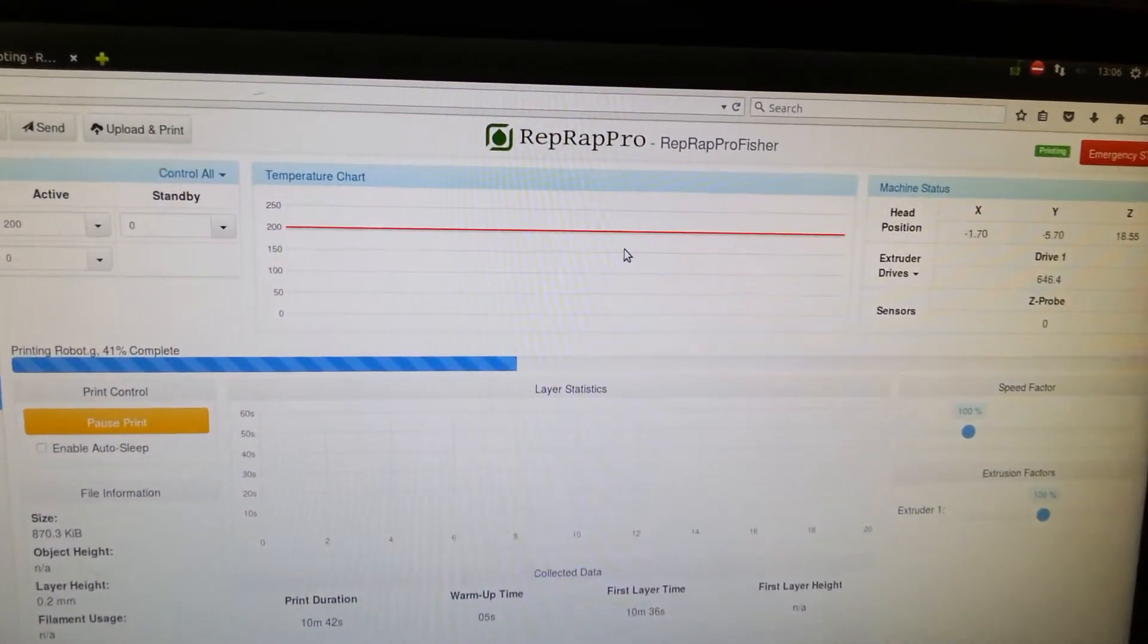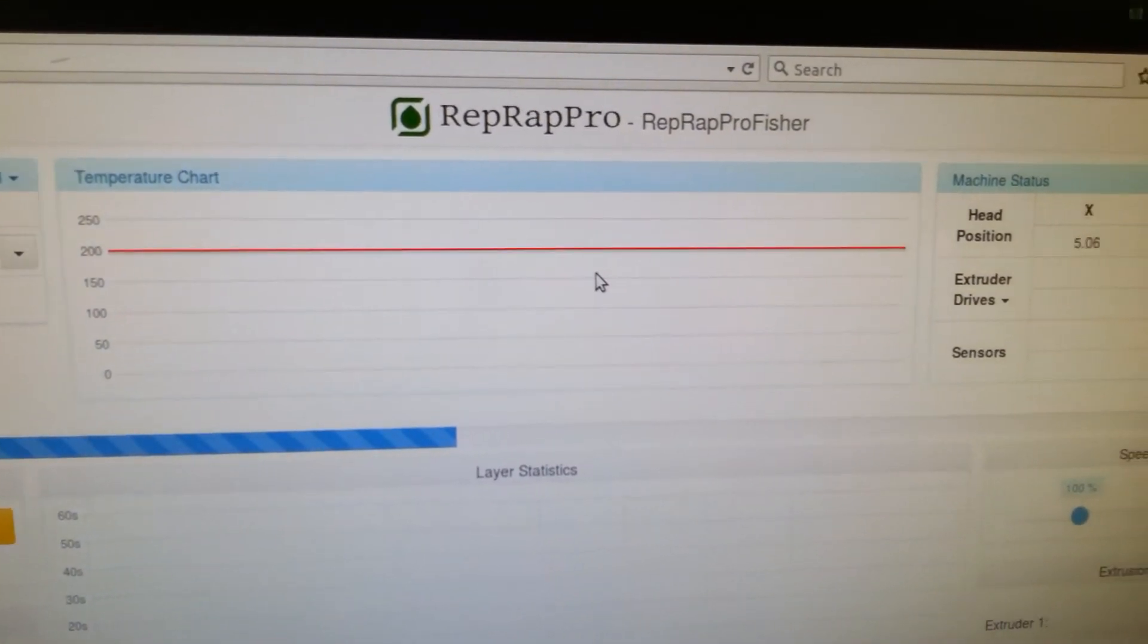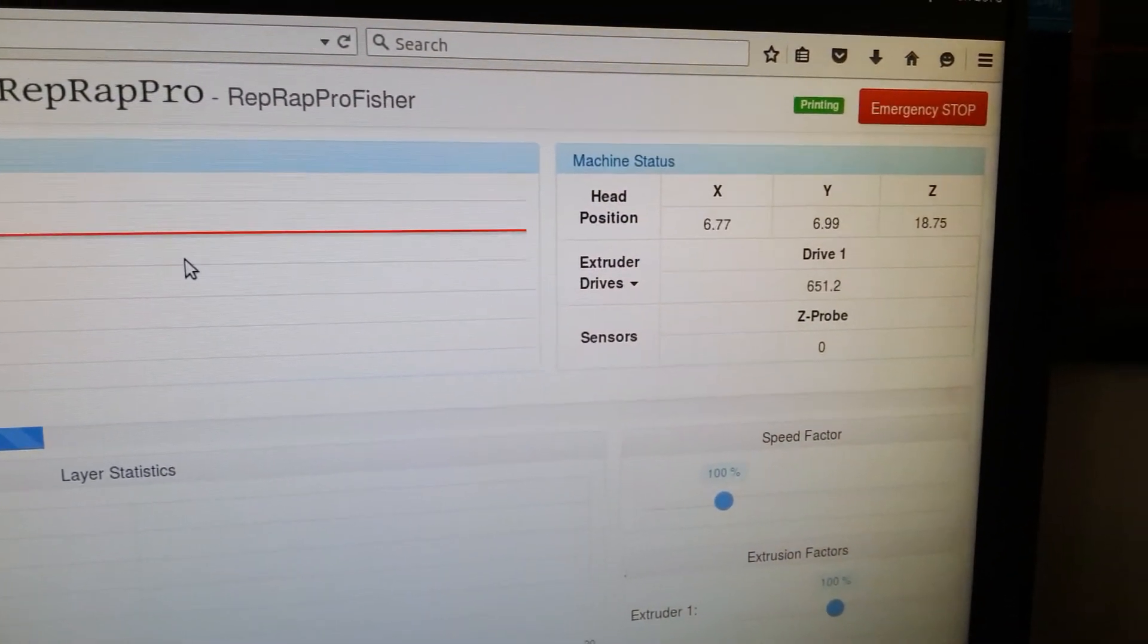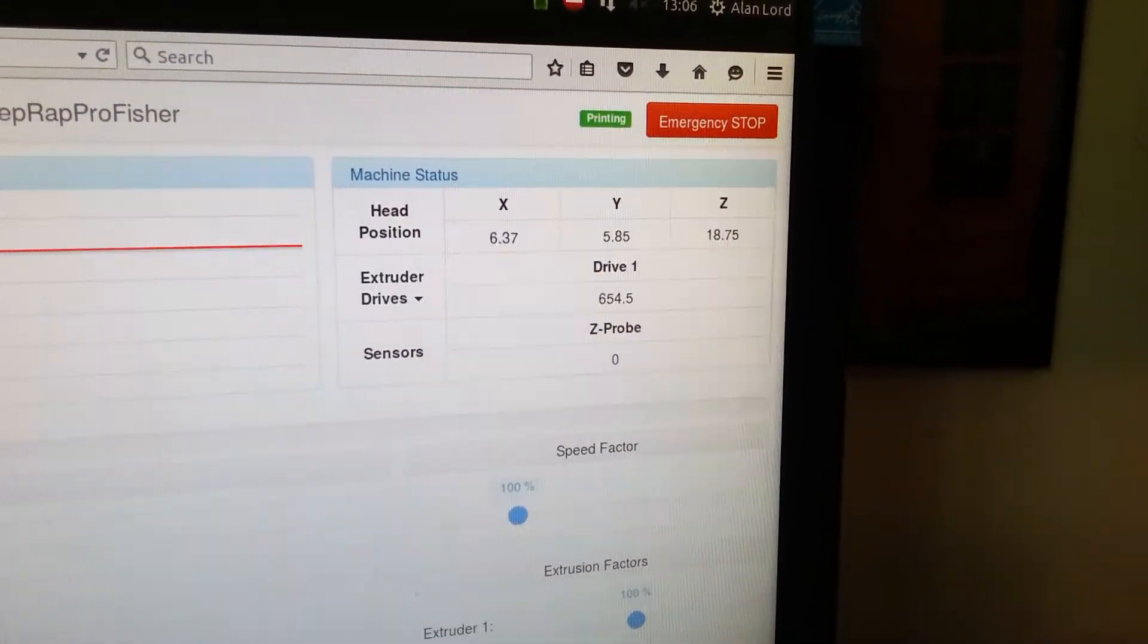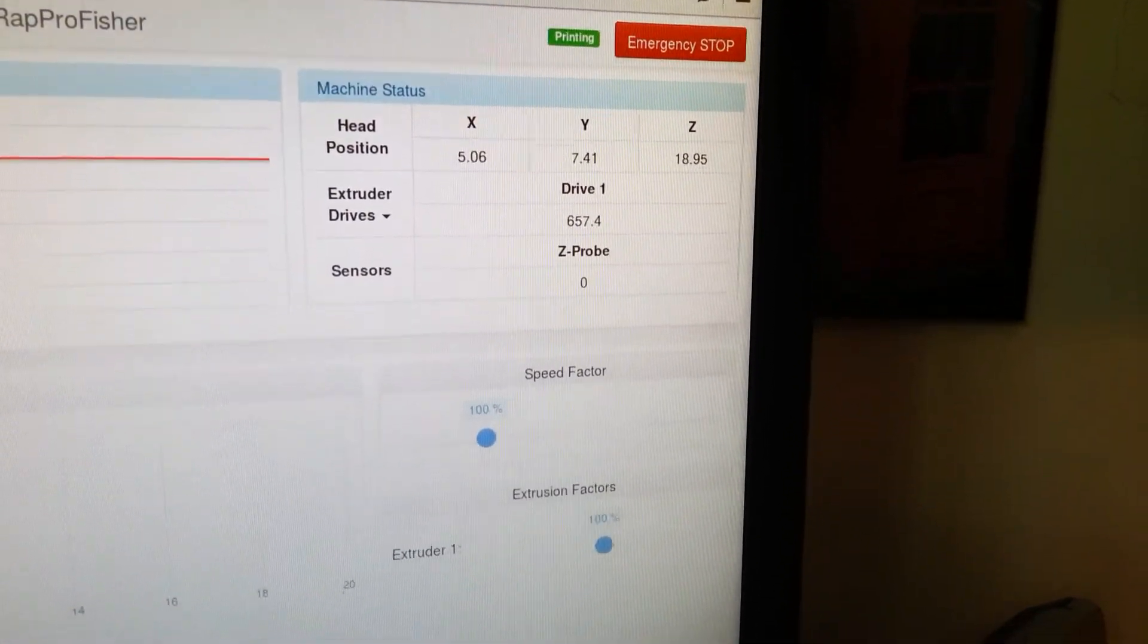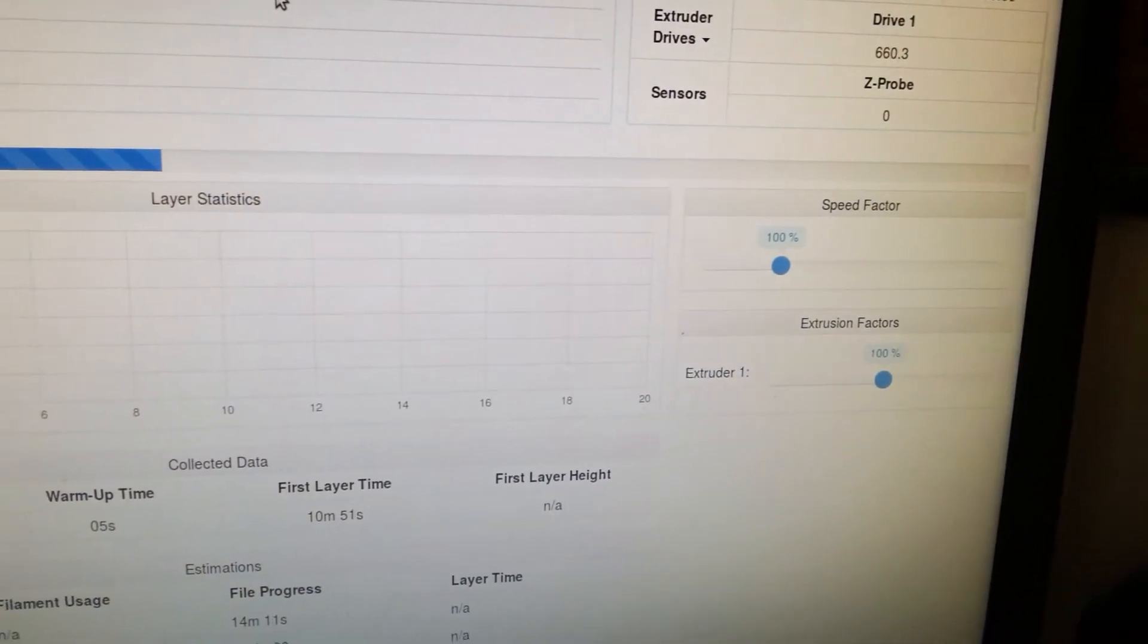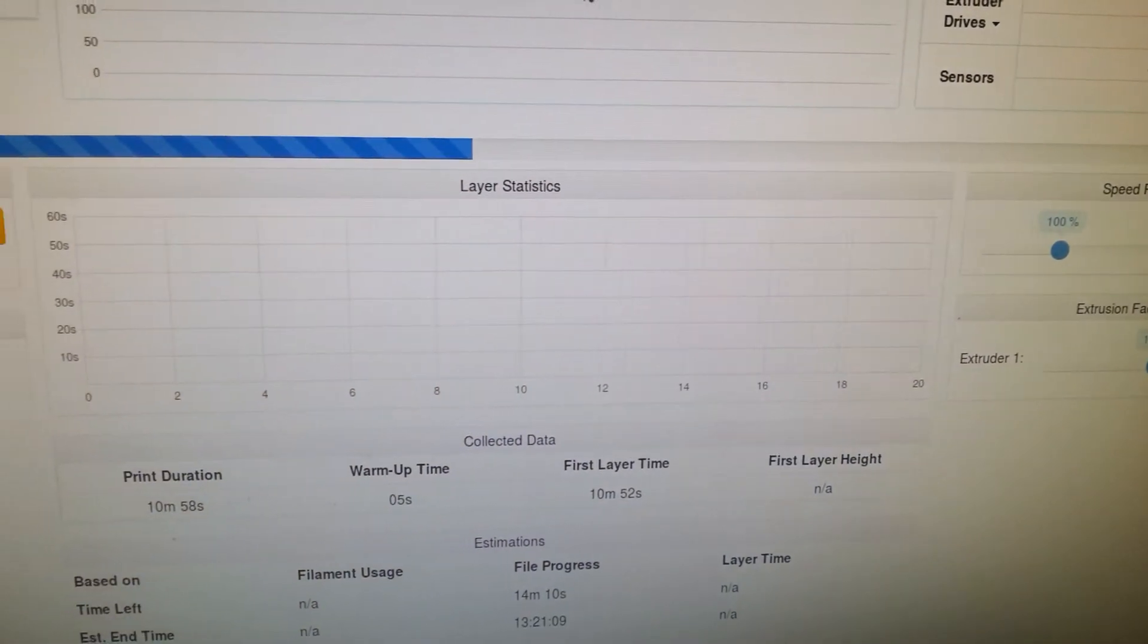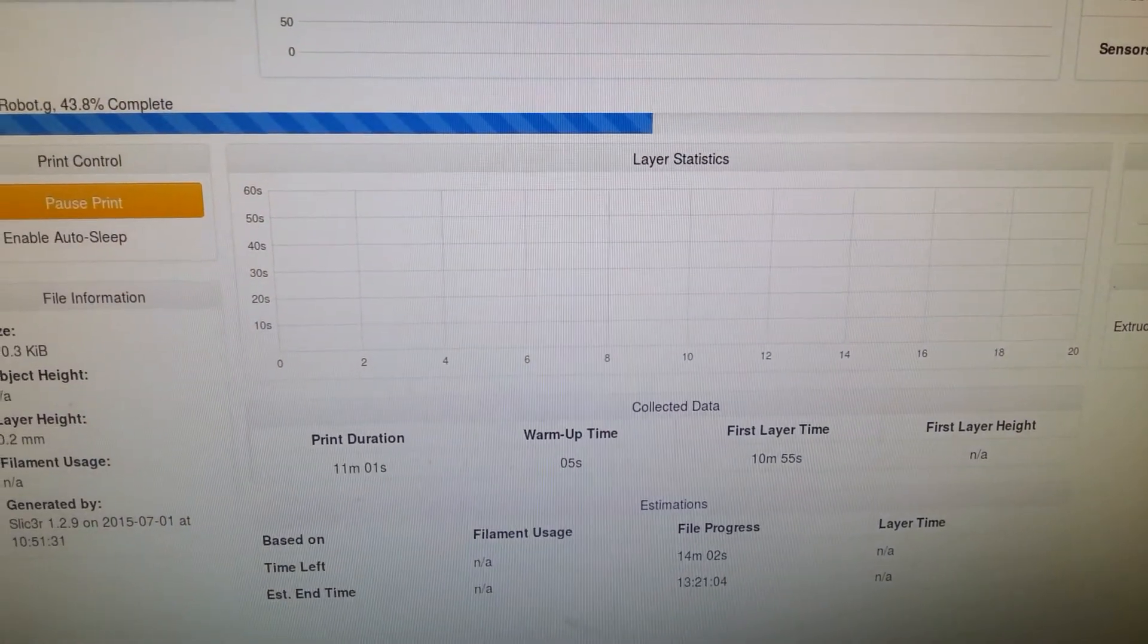And over here you've got information about the position of the head, sorry. And then along here you've got the feed information.